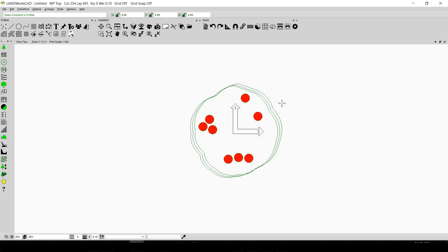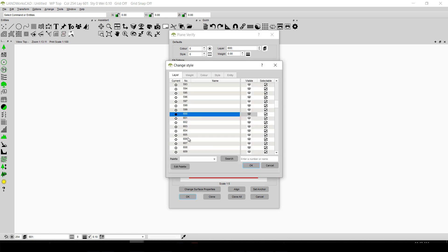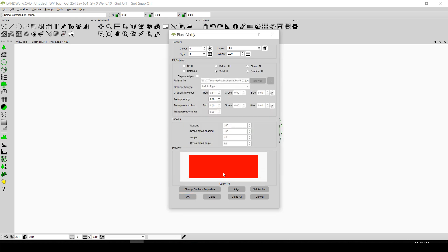One more thing we forgot to change earlier is the layer of the plane on the fruits. I will just double click on it, click on the layer option, and select 601, because all the planes of the plants in Landworks CAD are supposed to be on layer 601. I am going to click OK, and then press OK again.